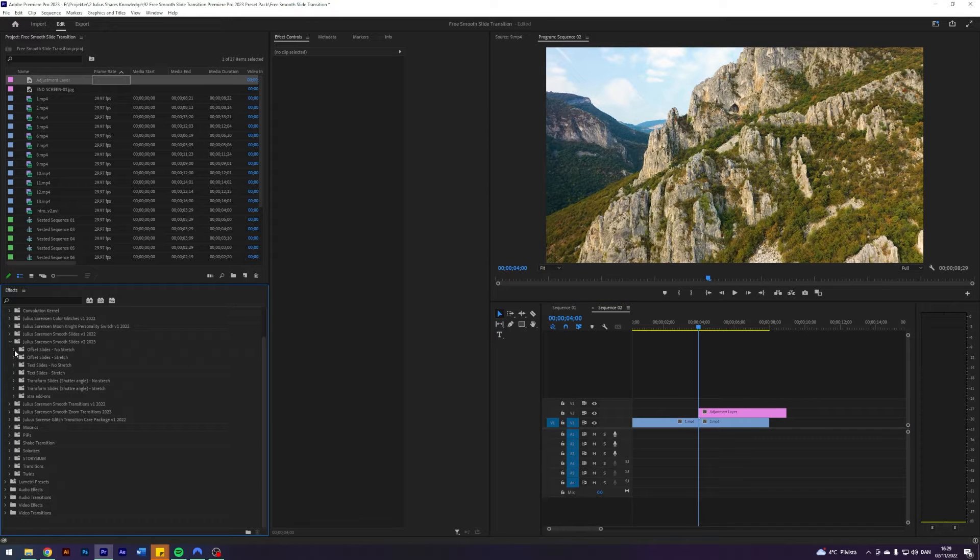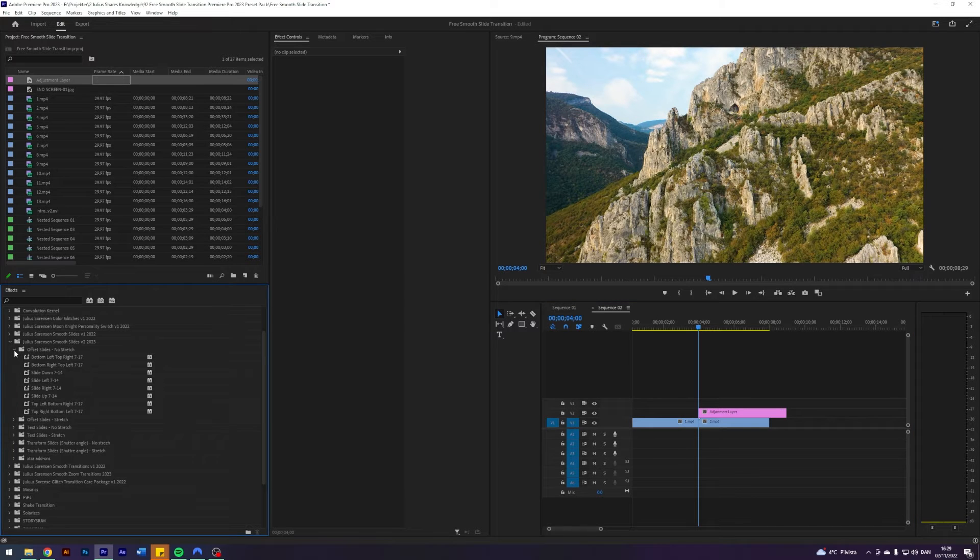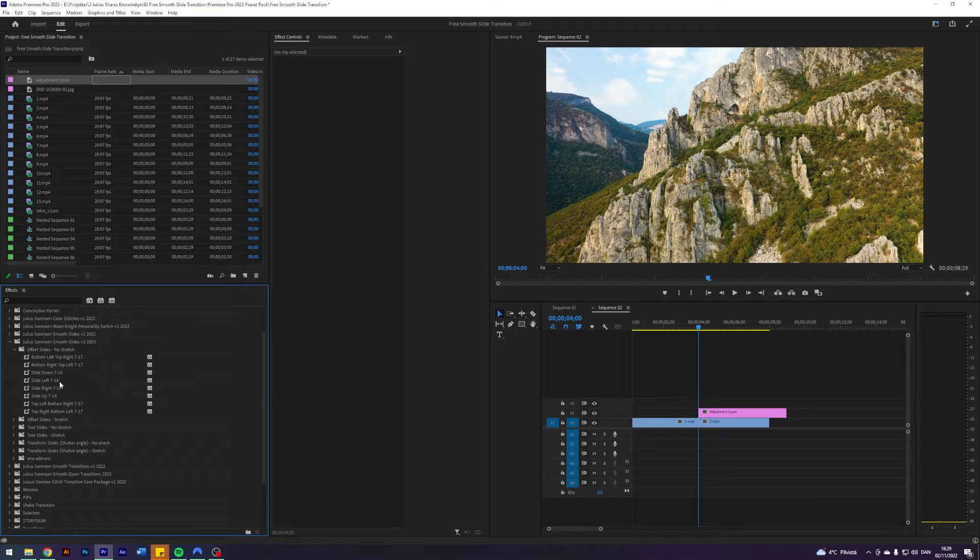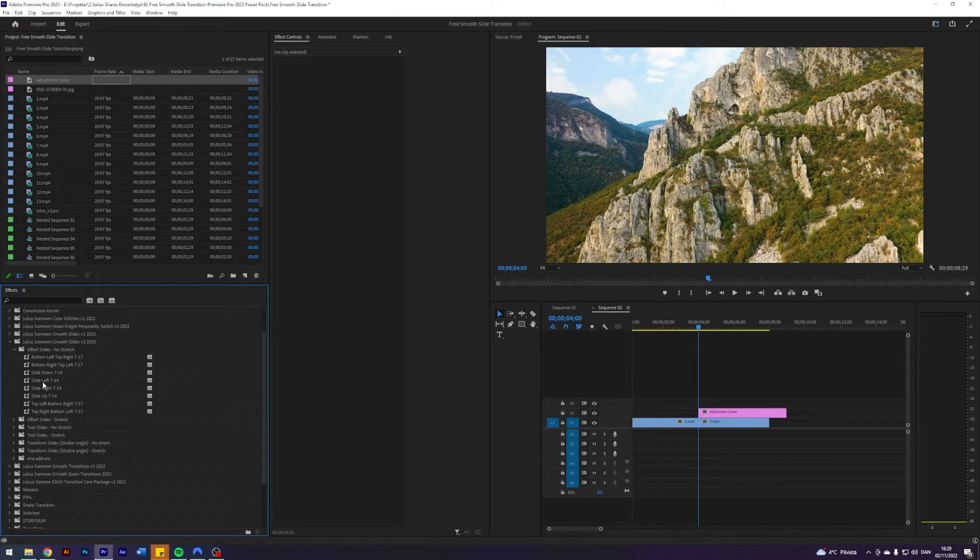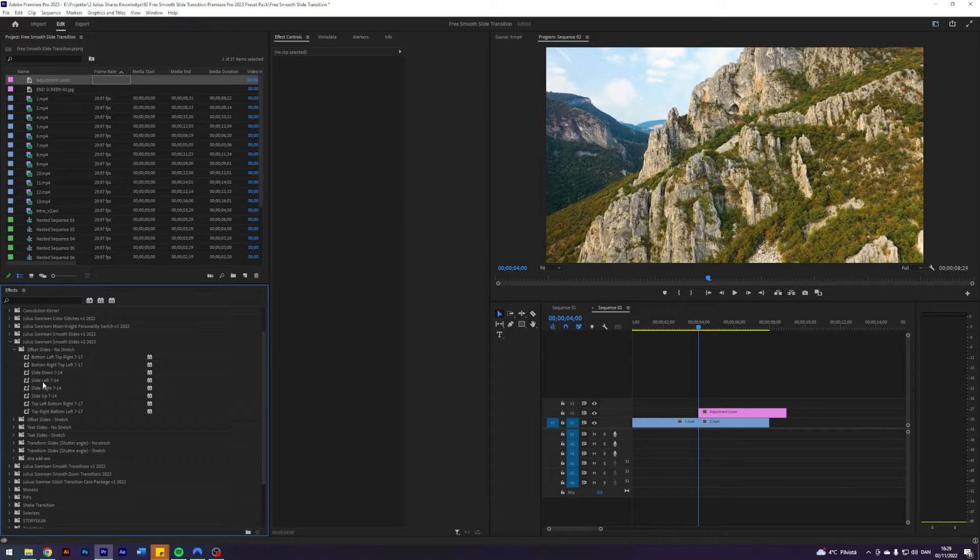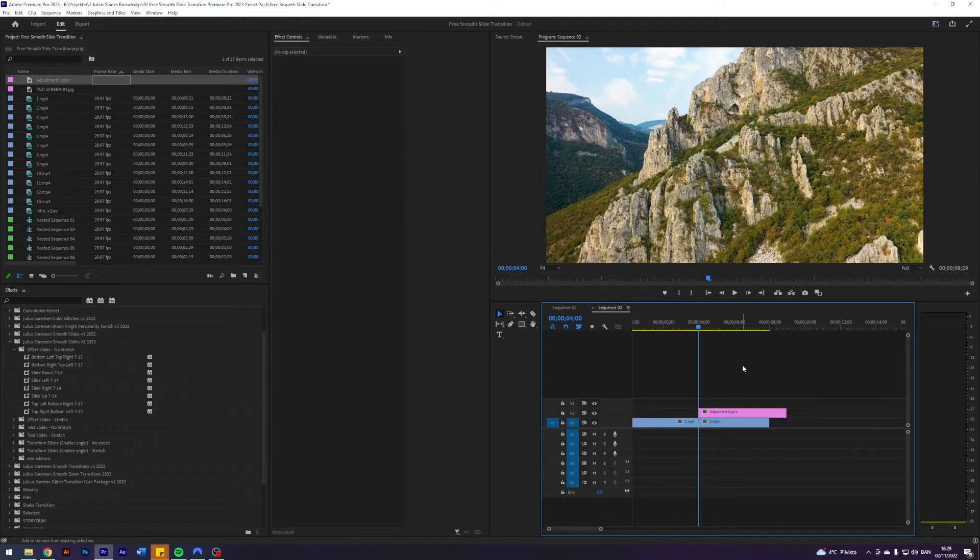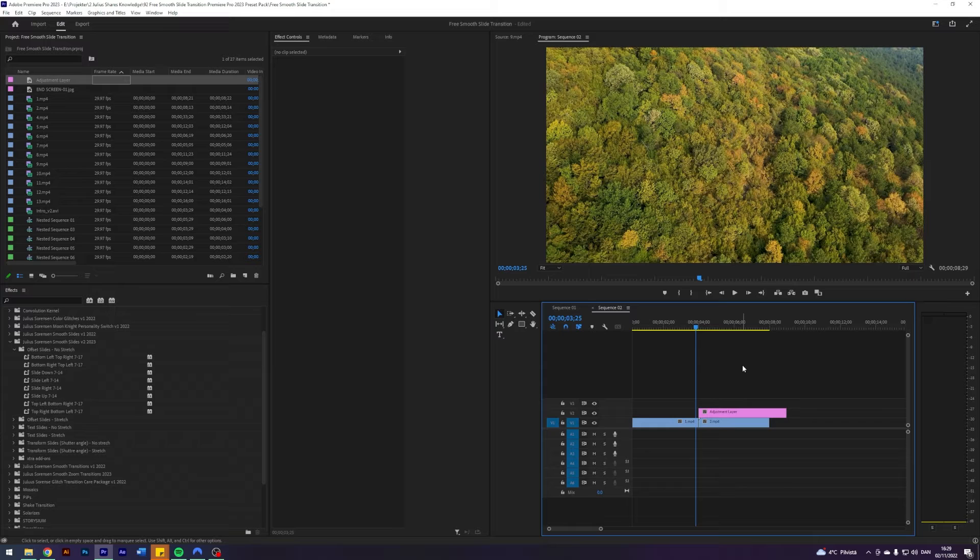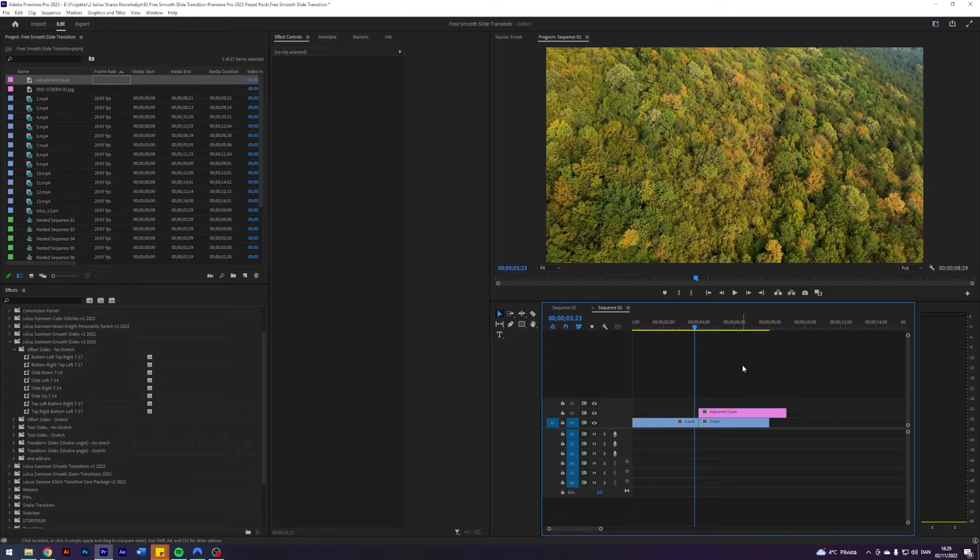Let's take an offset slide, no stretch. And you can see here what it is, followed by the frames before and after the cut. So let's try this one, slide down 714. That means seven frames before the cut with the adjustment layer. So I'm going to go five to the left and then six, seven.